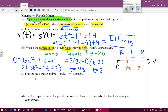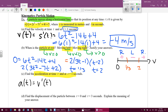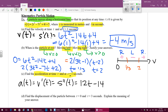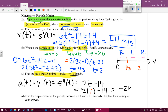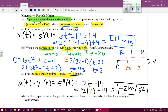The next thing it asks is to find the acceleration at time t equals one second. You need to know that acceleration is the derivative of the velocity, or the second derivative of the position function. Taking the derivative again, I get 12t minus 14. Evaluating that at t = 1, I find that my acceleration is negative two meters per second squared — acceleration is always measured in meters per second squared.